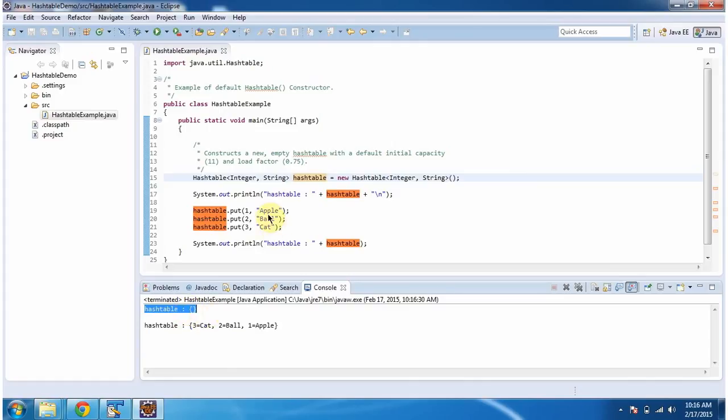Then in hash table, I am adding 3 key value pairs, then displaying the hash table content. Here you can see the hash table output.